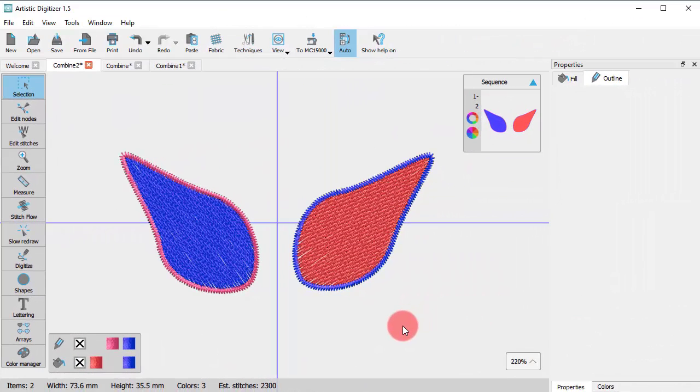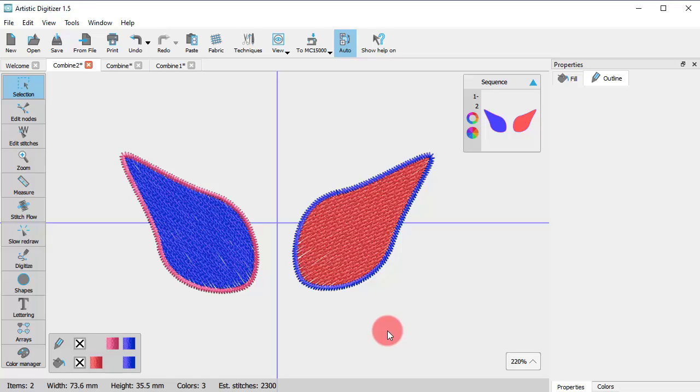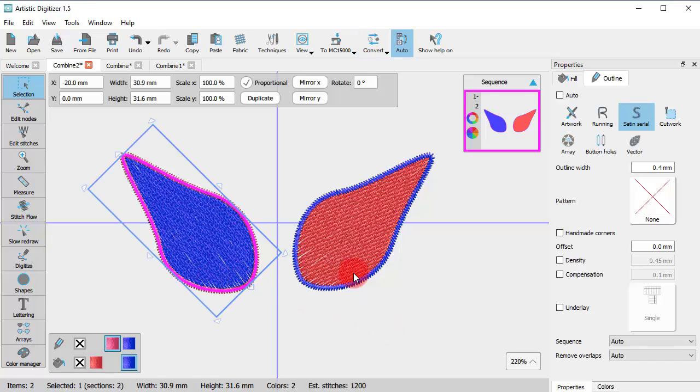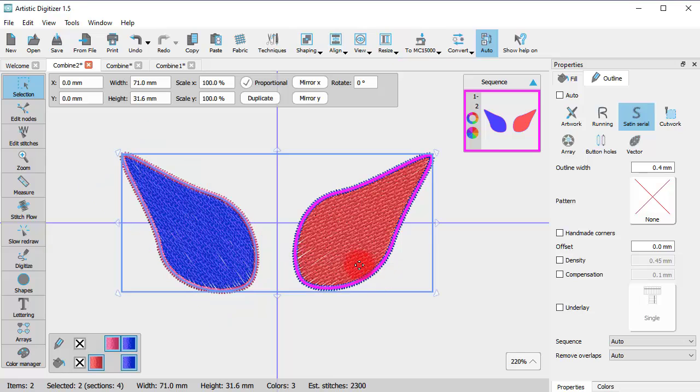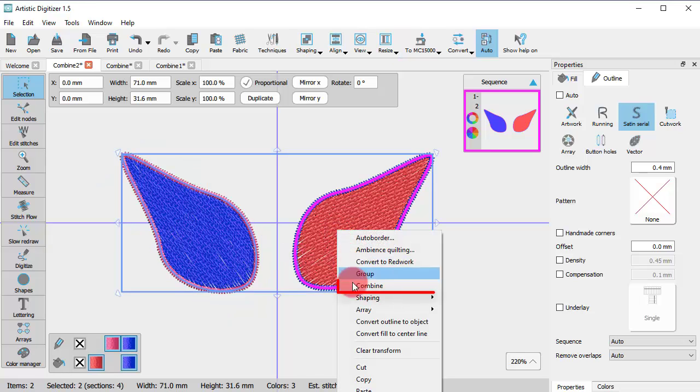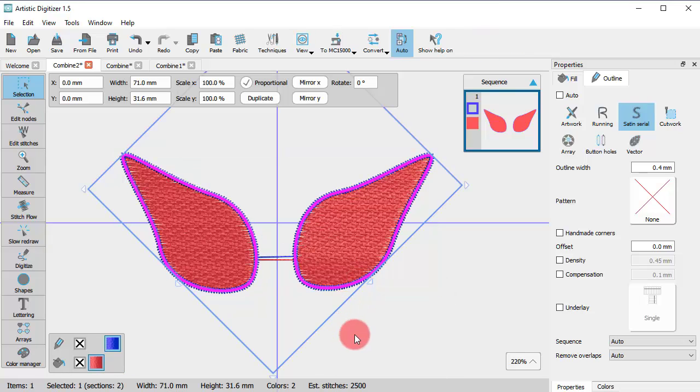The Combine operation combines two separate objects into one with common attributes. Just select the objects, right-click and use the Combine option. The objects become one with the same color and the same stitch type.